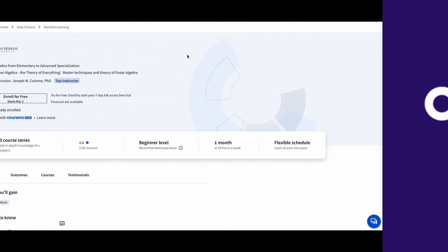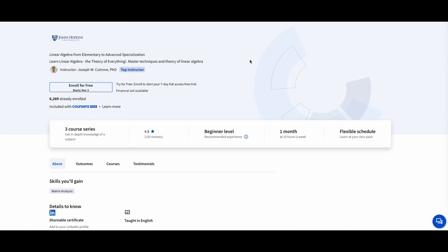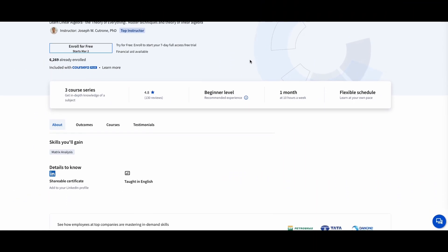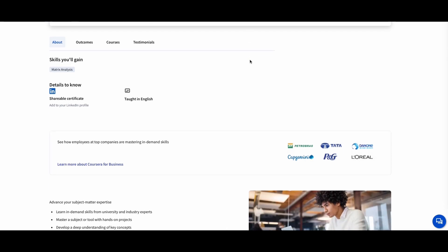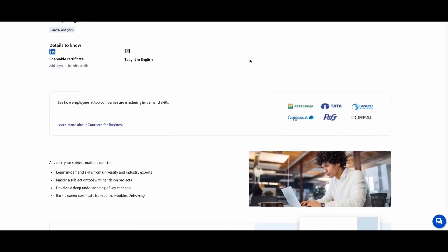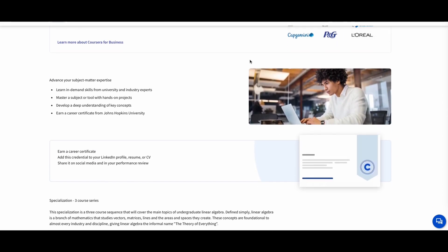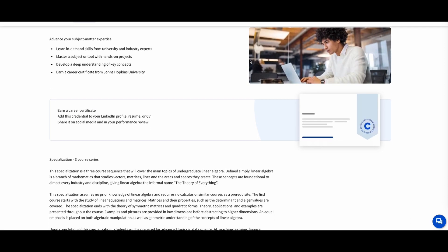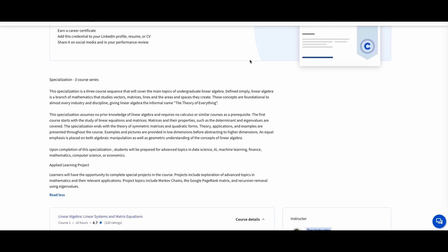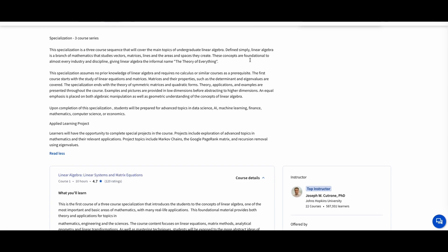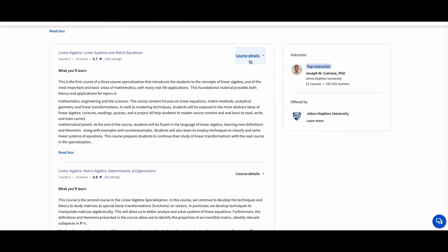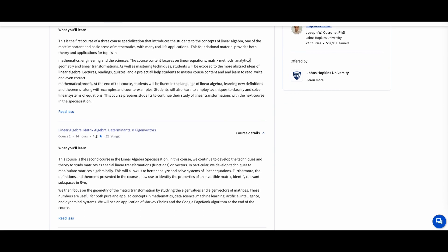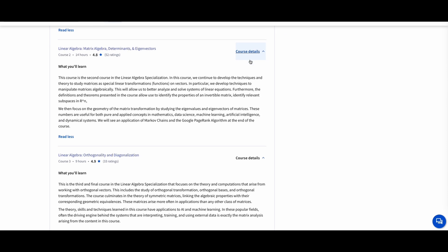Linear Algebra from Elementary to Advanced, Johns Hopkins University. Linear algebra is at the heart of many fields, including machine learning, data science, and computer graphics. This course covers matrix operations, vector spaces, eigenvalues, and singular value decomposition, SVD.